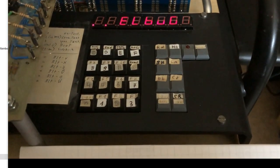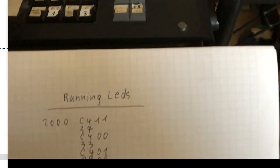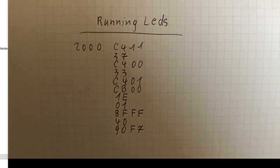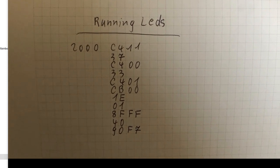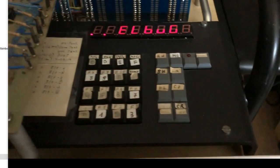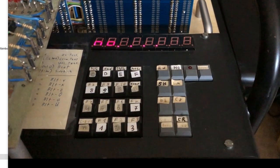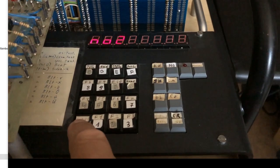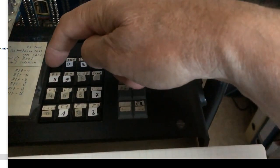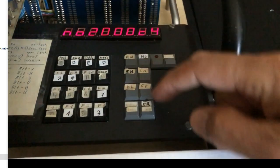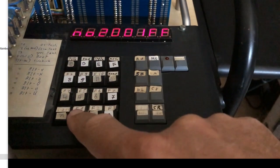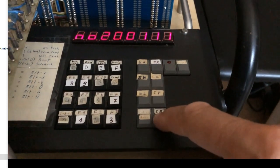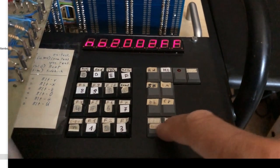Now let's enter a little program, running LEDs in SCAMP machine language. Modify address, value, next address, next value, and so on.